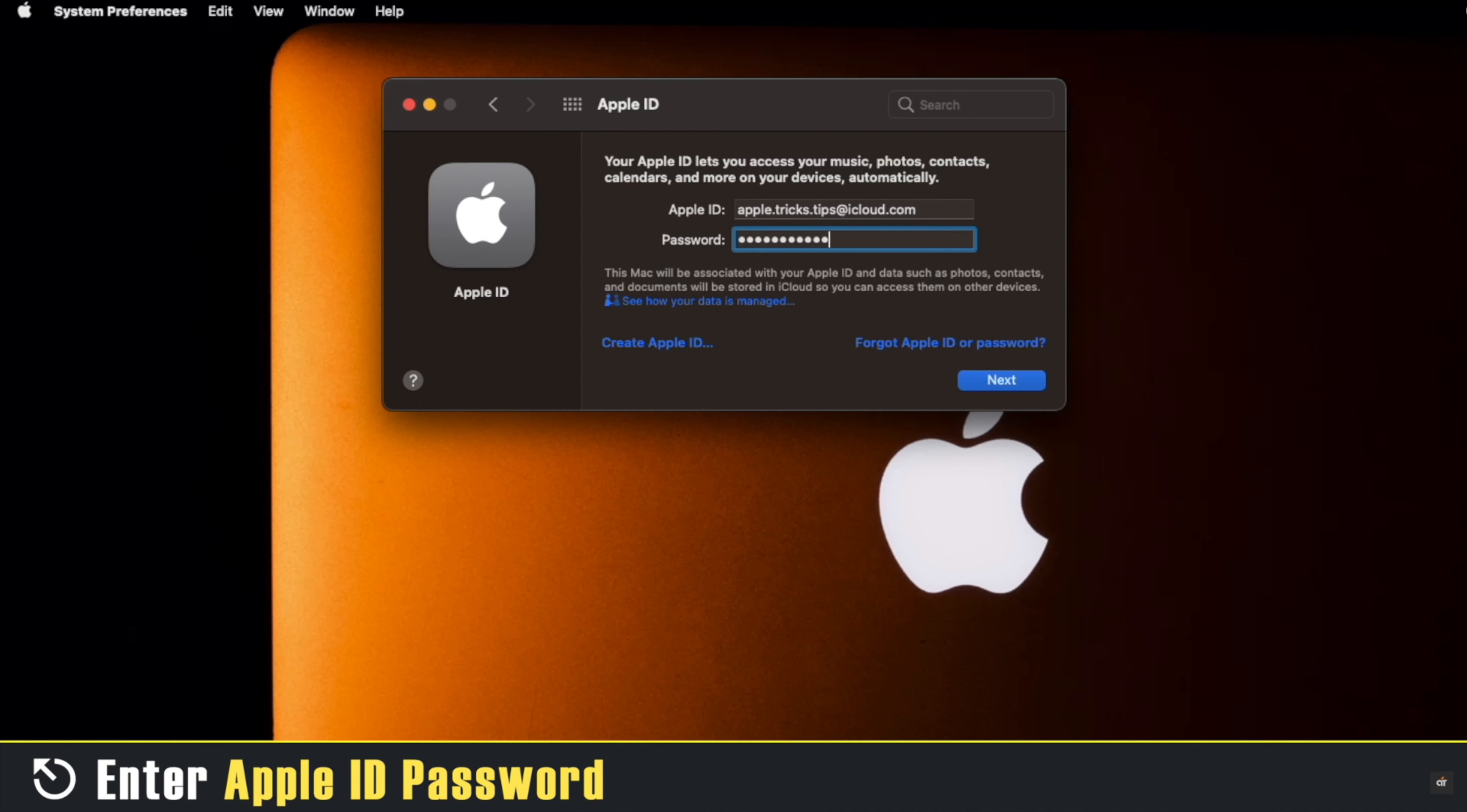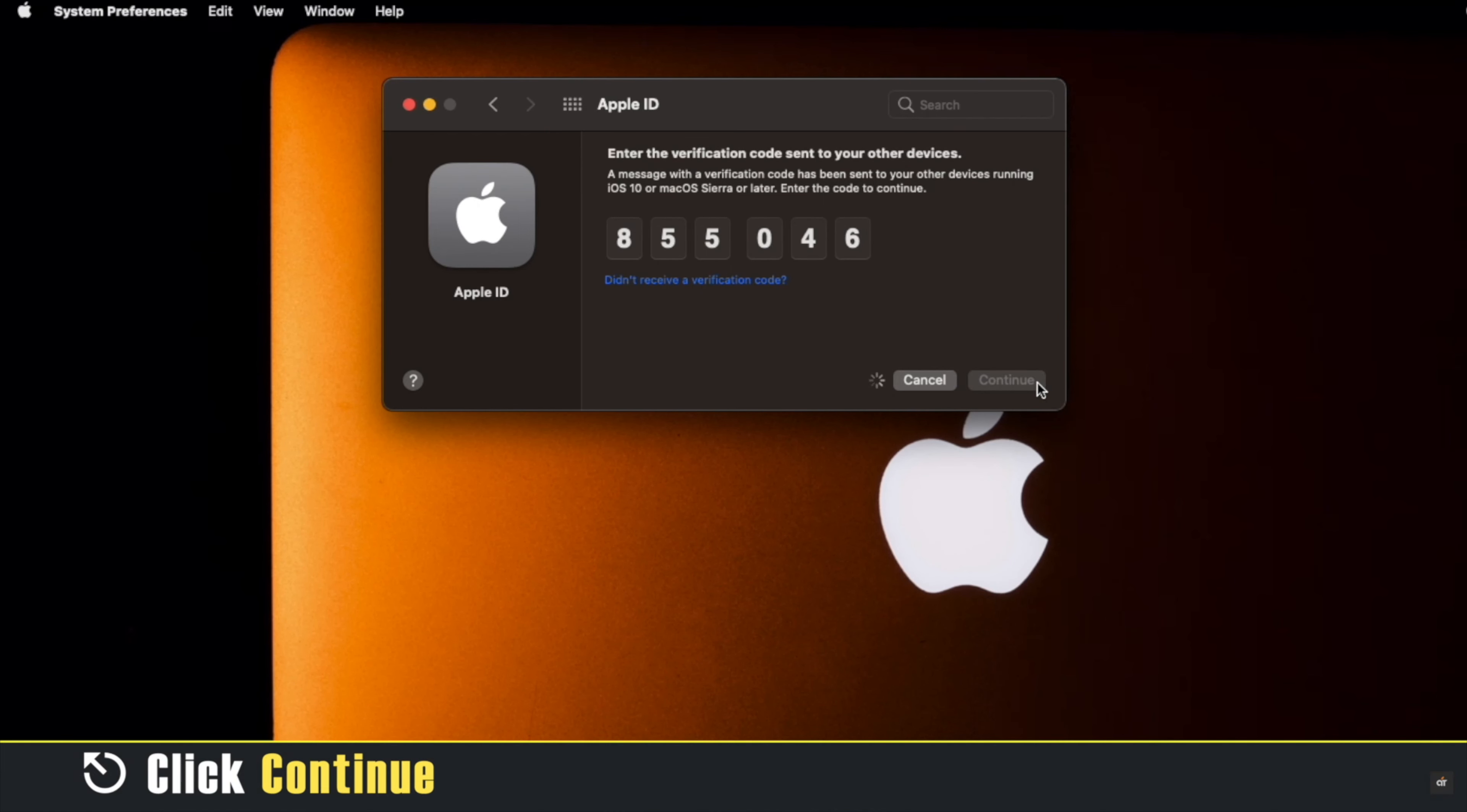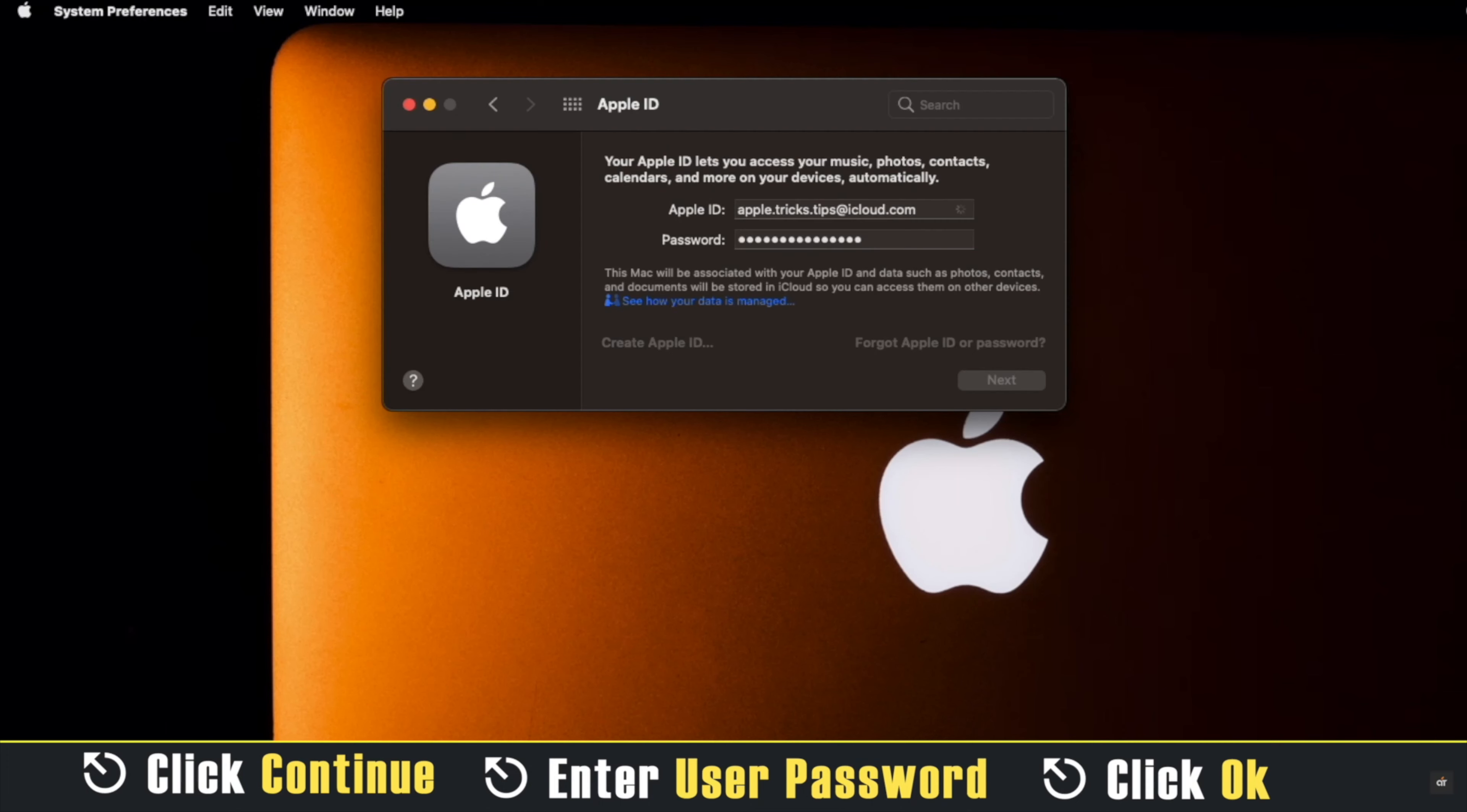Enter your Apple ID password, click Next. You might have to verify your identity. Click Continue, enter your user password, click OK.